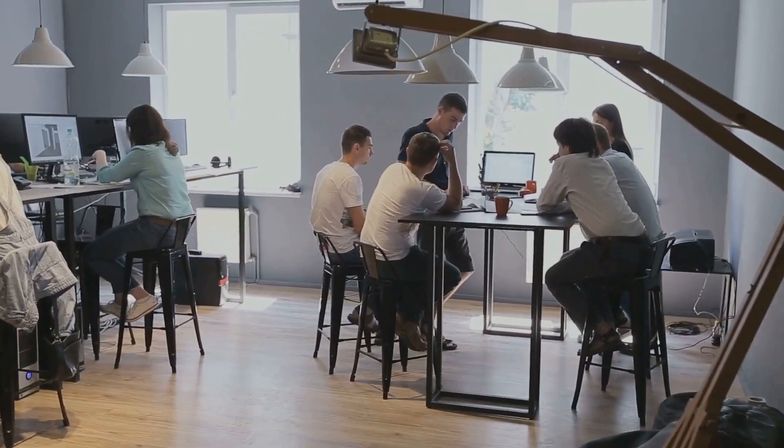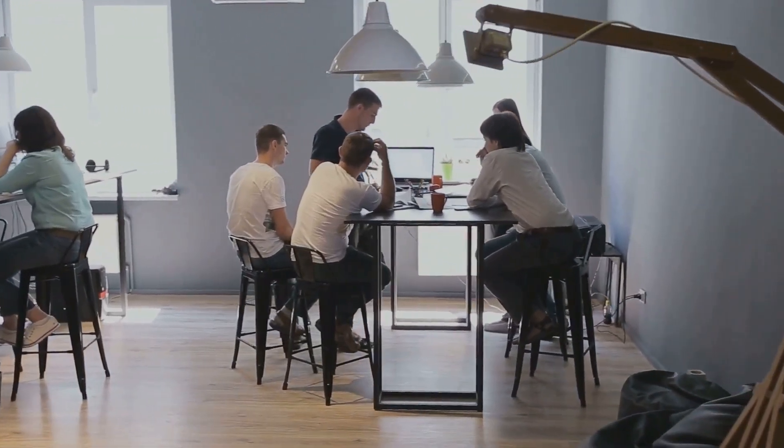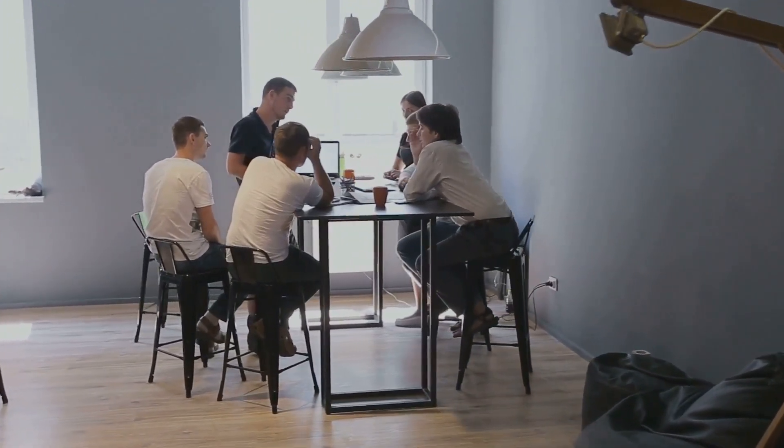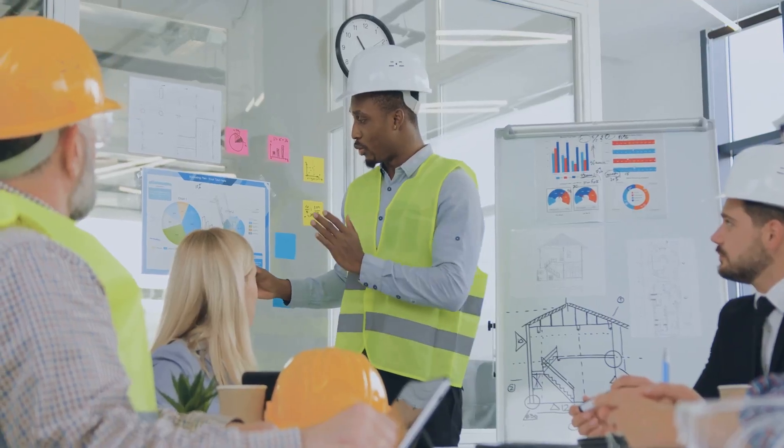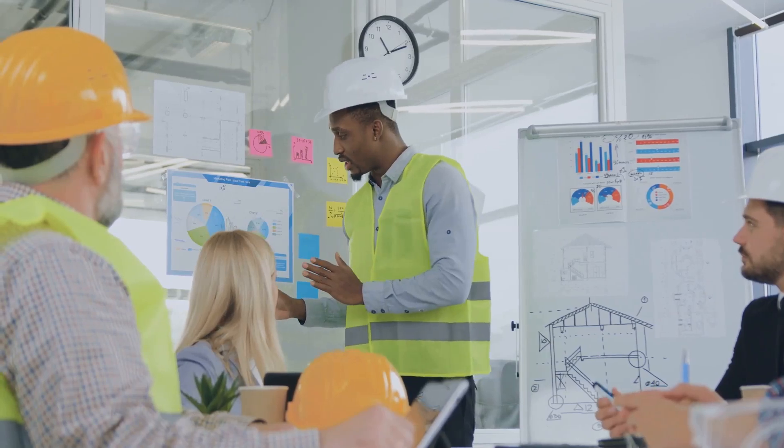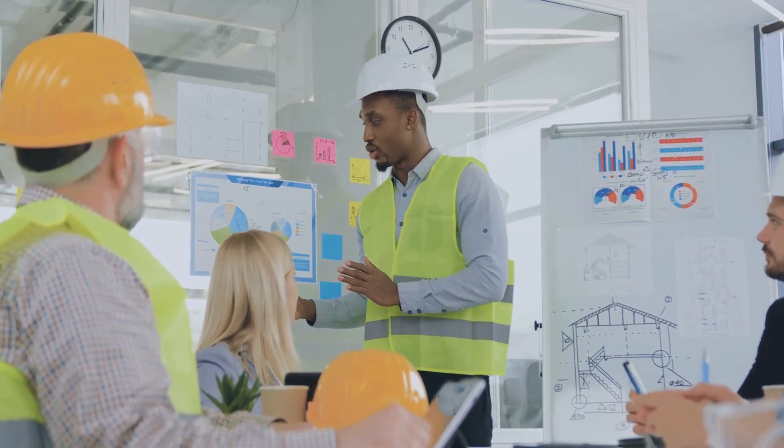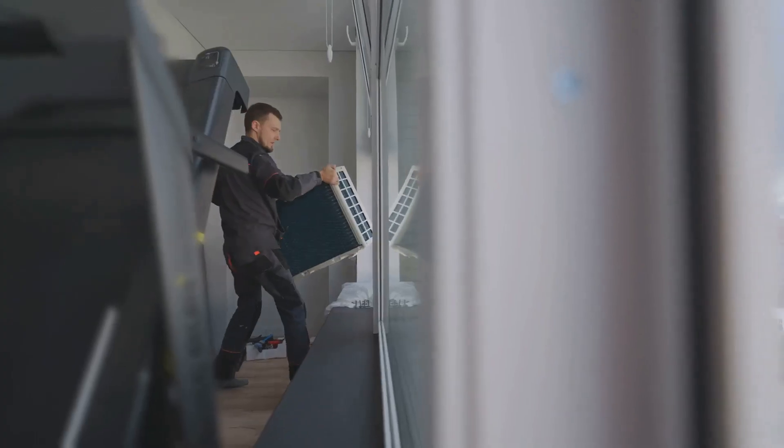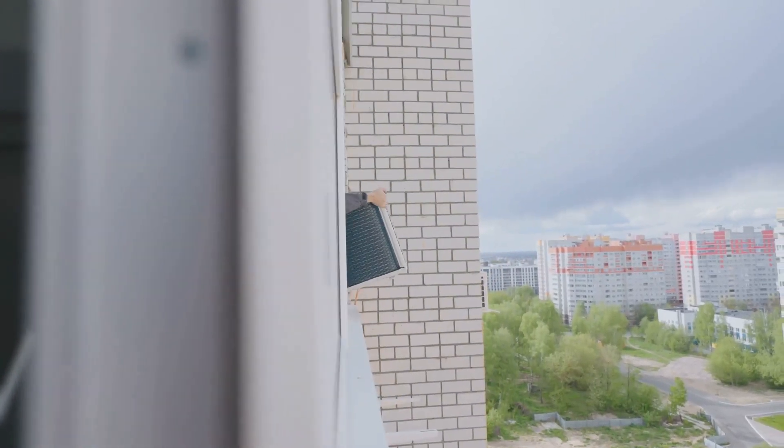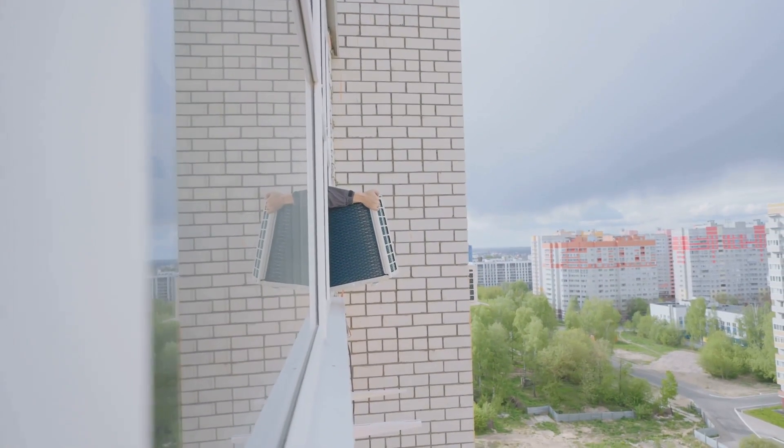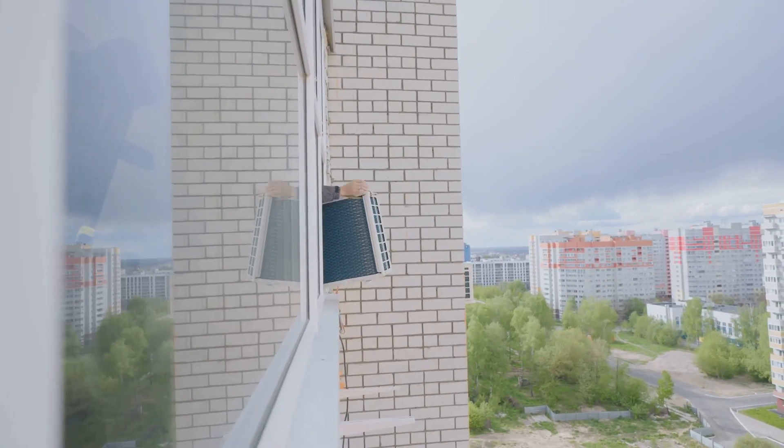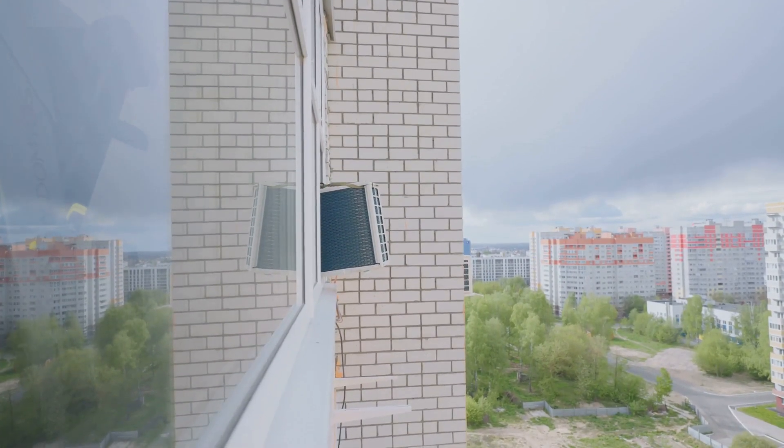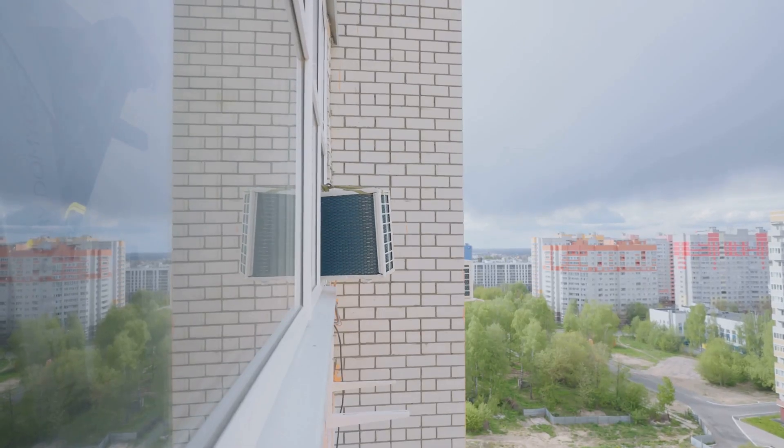The demand for skilled HVAC engineers is expected to remain strong in the coming years. This job security coupled with competitive salaries and benefits makes HVAC engineering an attractive career choice. If you're someone who enjoys problem solving, working with your hands, and making a tangible difference in people's lives, then a career in HVAC engineering might be the perfect fit for you.